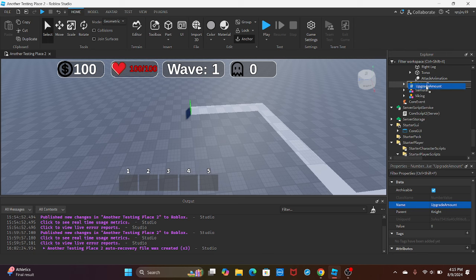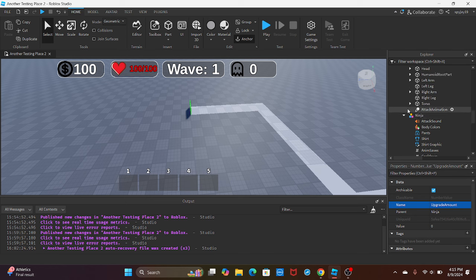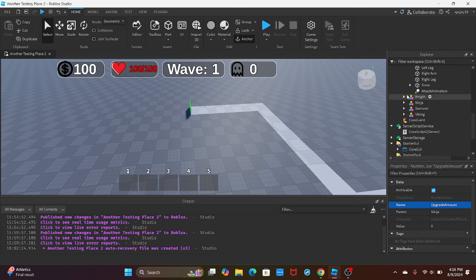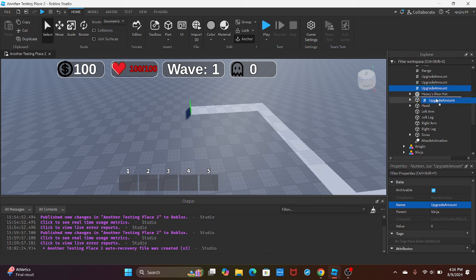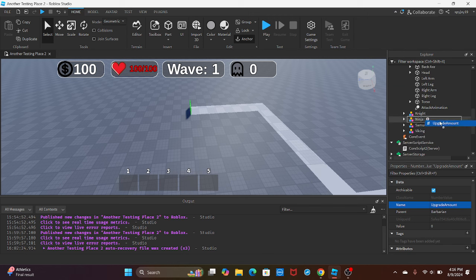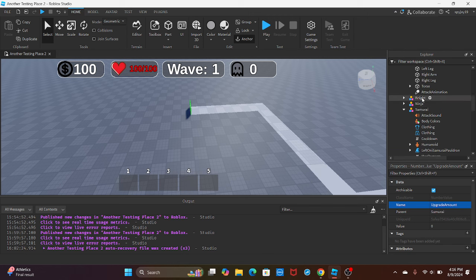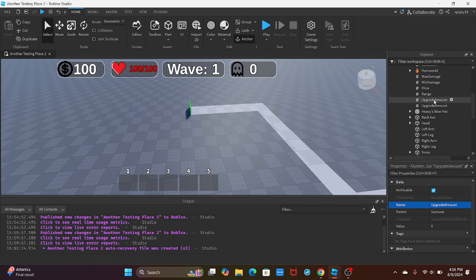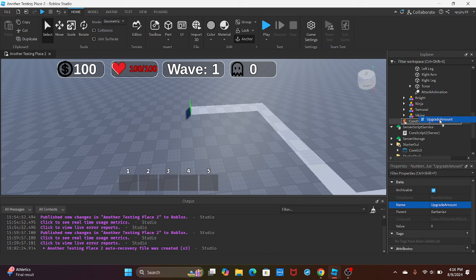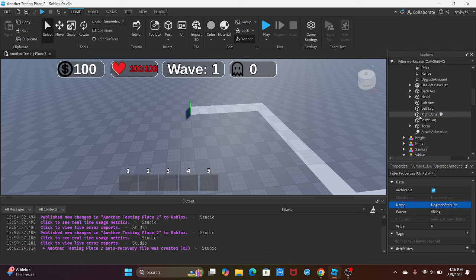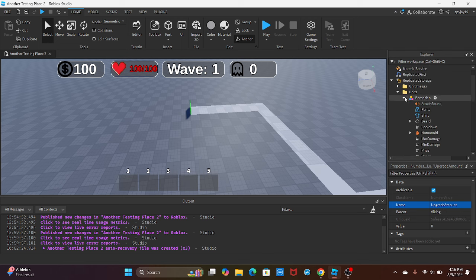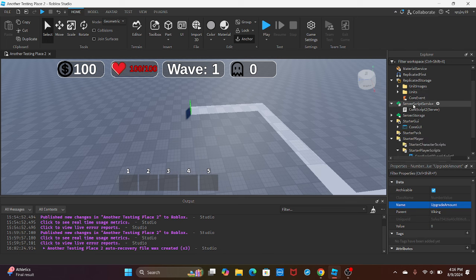Each unit needs to have it, just like having the other stats we have. Make sure you put it inside of each unit. Put this inside the samurai, then I'm gonna put this inside of the viking, and then boom, we're done there.